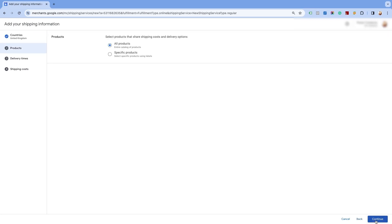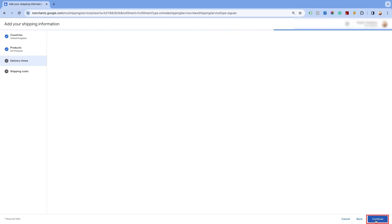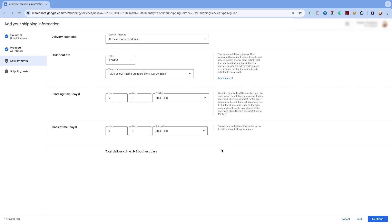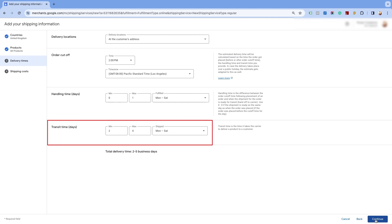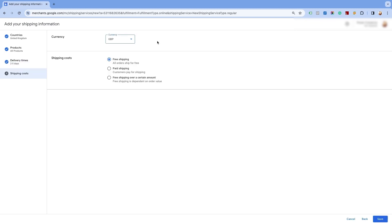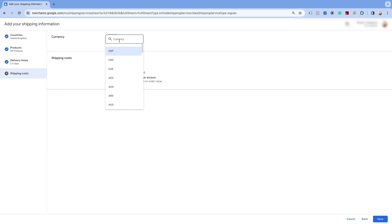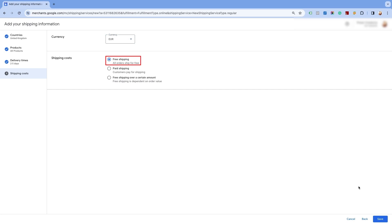You will have the option to create shipping for all products or for specific products. We will select the All Products option, as we are creating free shipping for all products. Click on Continue and proceed to the next page. Enter the order cutoff time as per your time zone, as well as the handling time for your orders before they are dispatched. Also, add in the actual shipping time and business days for the orders to be delivered. Please ensure that the currency is the same as your store's default currency, and not the currency of the target country.